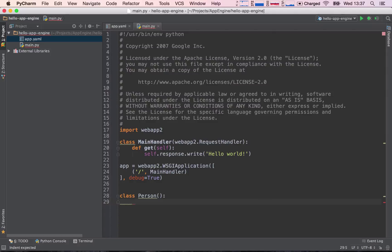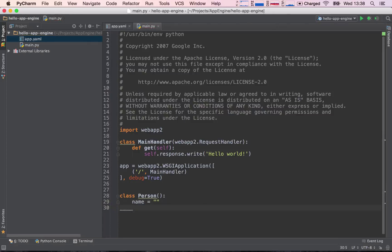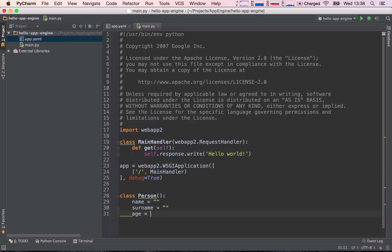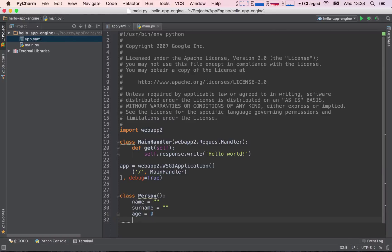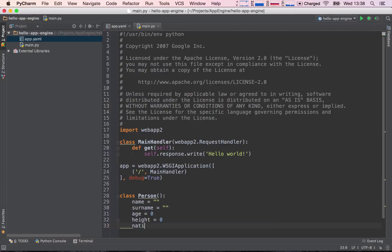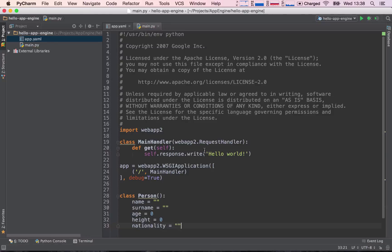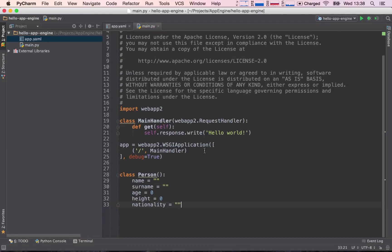So what does a person have? What is a person built of? Well, a person has a name, let's just leave it blank. A person can have a surname, also blank. A person has an age - we could say this is just zero by default. A person can have a height, and let's say a person can have a nationality. Let's leave this blank as well.